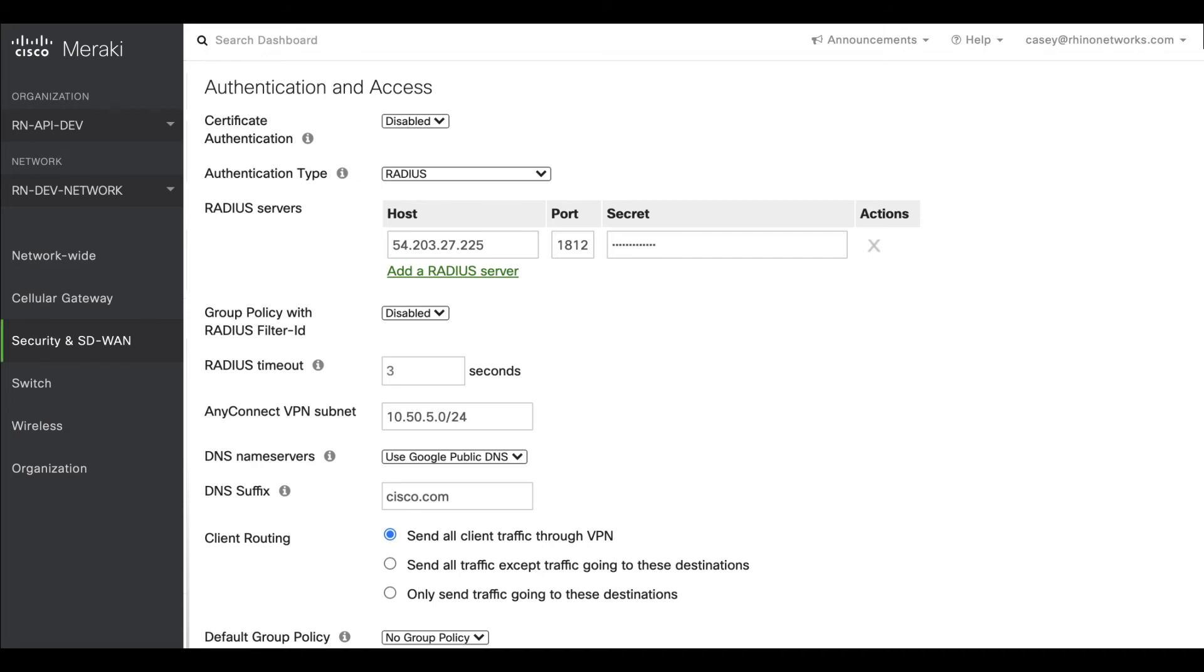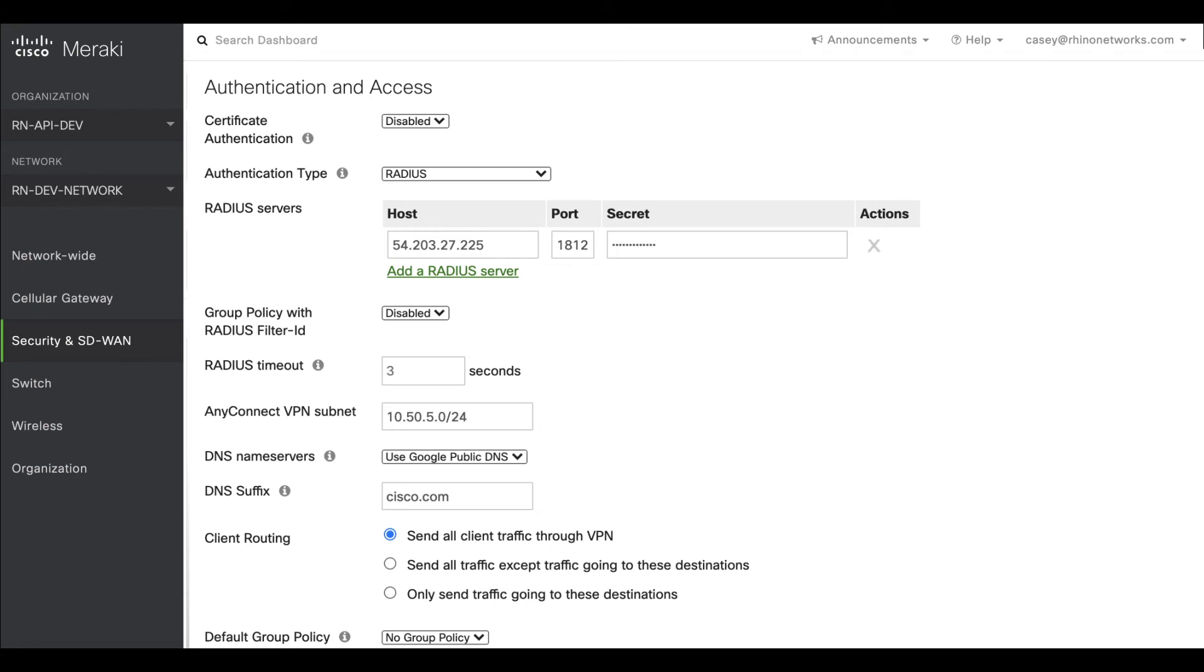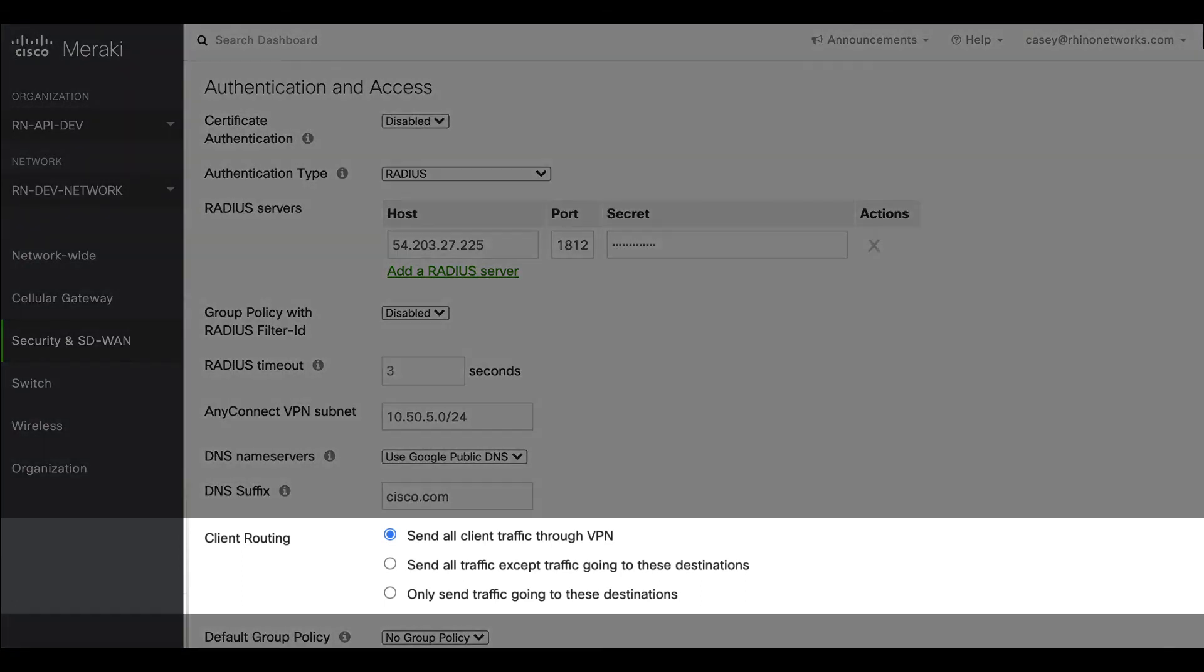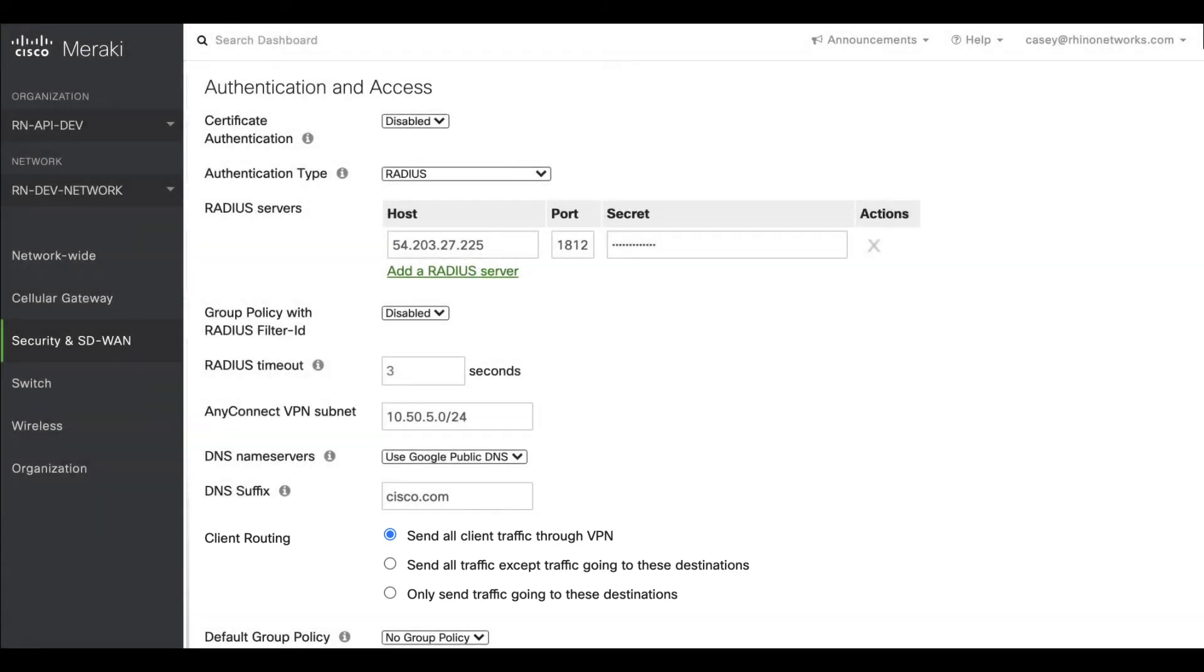The Client Routing section allows you to choose whether you would like to send all client traffic over to the AnyConnect VPN or only specific destinations.